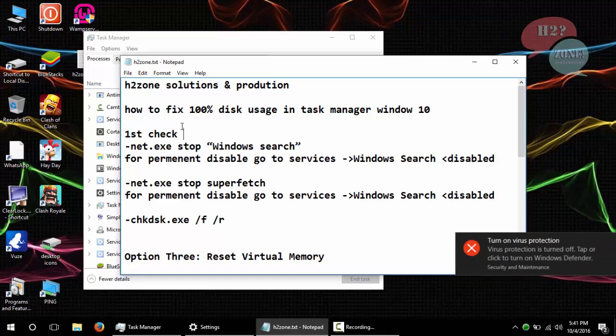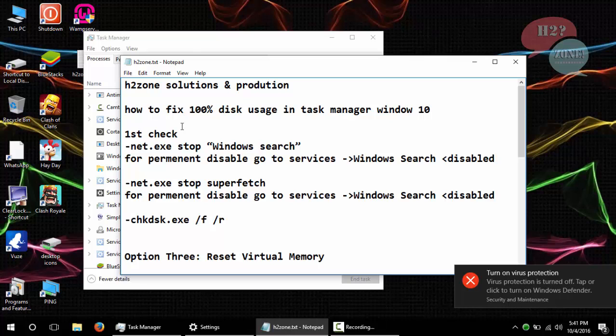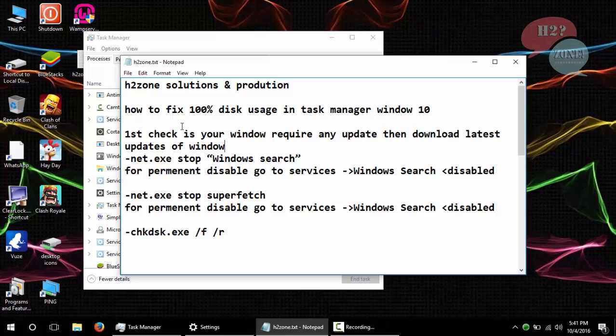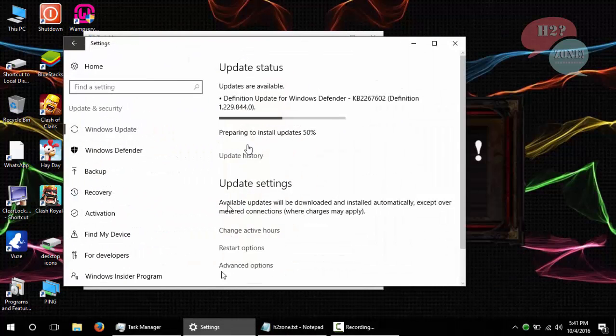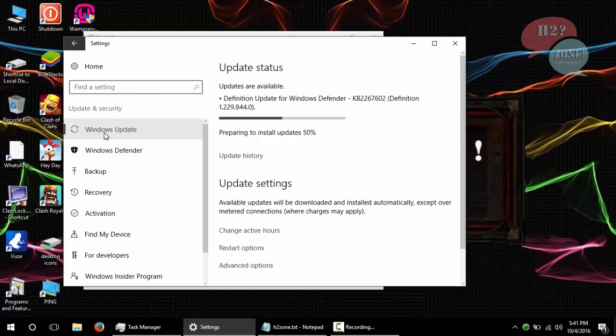First, we will check that our Windows is up to date. If our Windows is not up to date, then first download the latest updates. You can see that I am going to update my Windows.